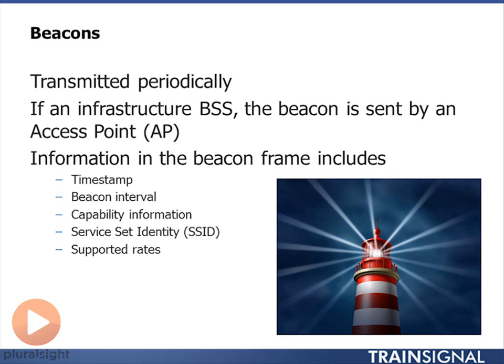Typically the beacon is sent out about every hundred milliseconds and contains information about the access point and how to connect to it. One of the most important things in the beacon is a timestamp, which is added at the moment the beacon is transmitted. I use that timestamp to sync the clock on my client with the access point, putting us into synchronization mode. It also tells me what the beacon interval is.